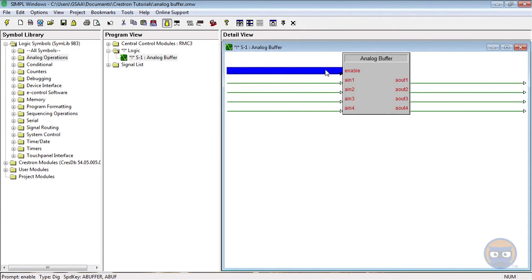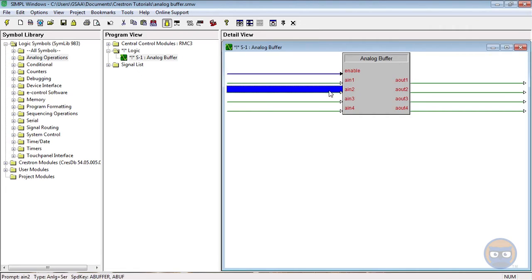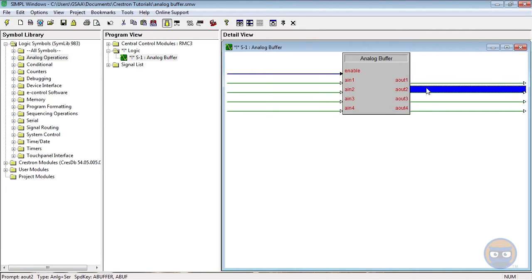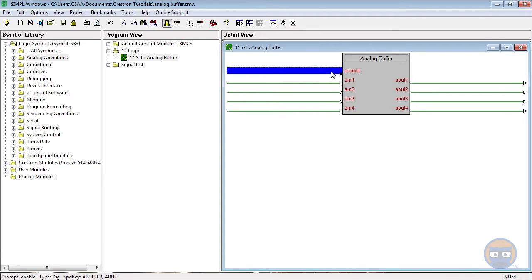For analog signals, when the enable line goes low, all analog outputs keep their previous values. When the enable line goes high, any analog inputs are resent or propagated to their outputs.